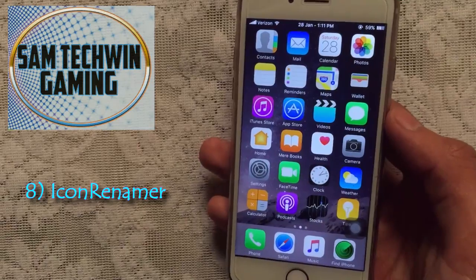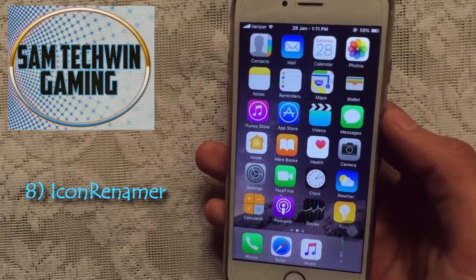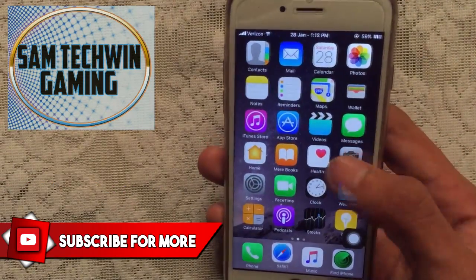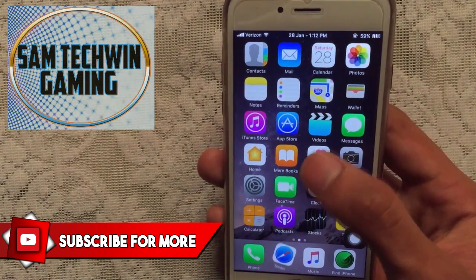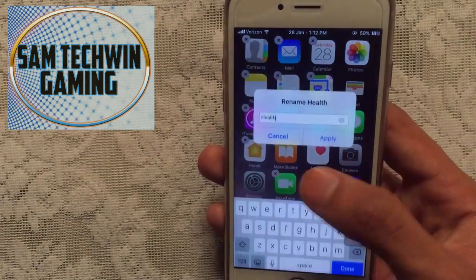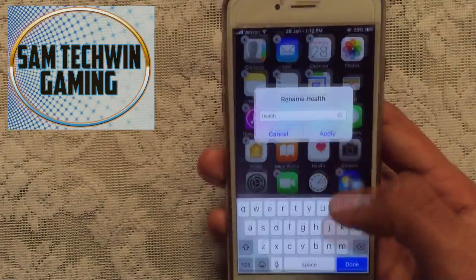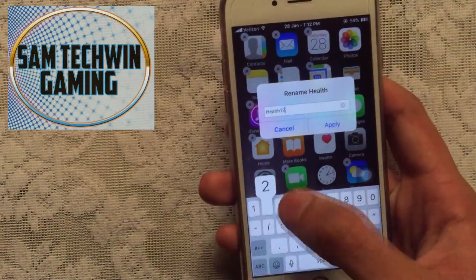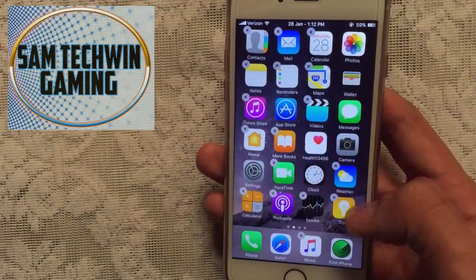Next is Icon Rename — you can change the name of any app icon. For example, tap on the Health app, enter Wiggle mode, and you can type anything like one, two, three. The name changes are applied directly to the icon.